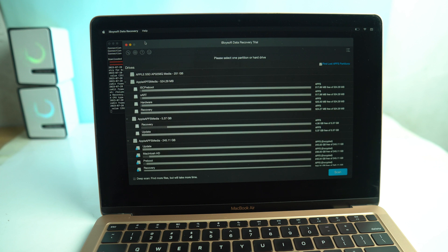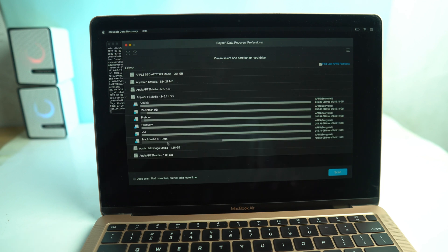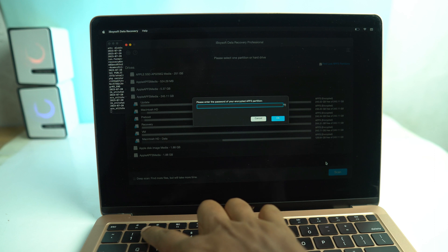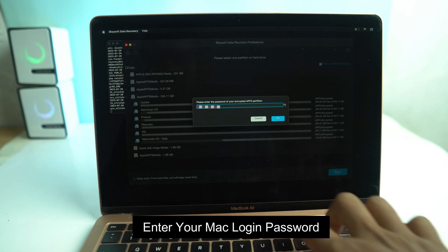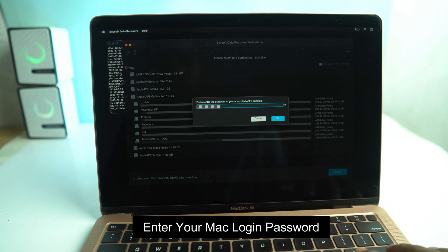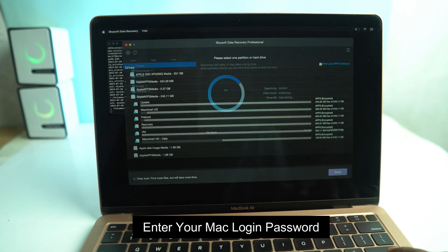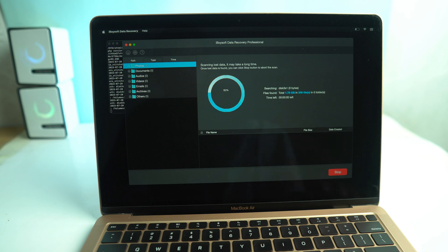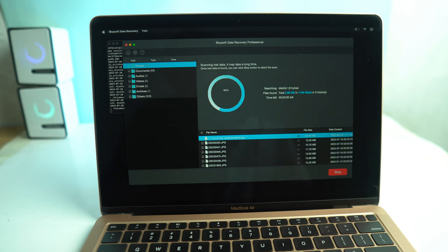Now select the partition where you have your important files and click the scan button. Now it's scanning and it takes some time, actually it depends on your storage size, but you can stop it when you see your file is showing there.